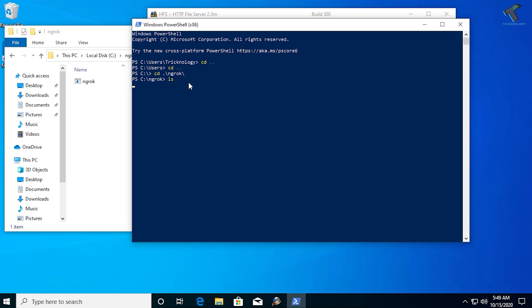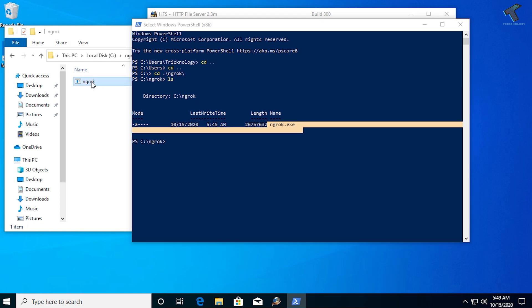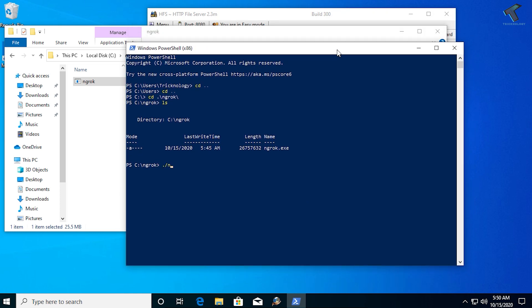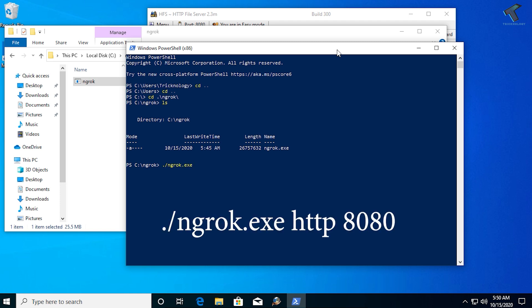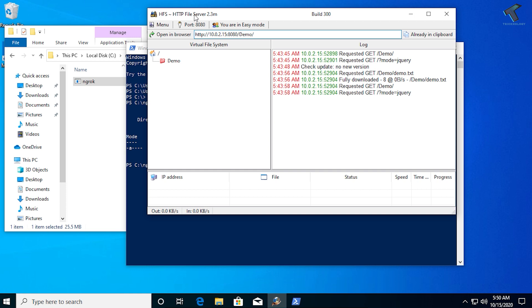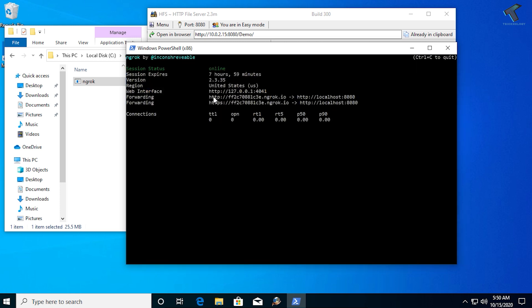Type the 'ls' command to list files — you'll see the ngrok.exe file in that folder. Now enter the command: .\ngrok.exe http followed by the port number. To find the port number, check the HTTP File Server window where it is displayed. Press Enter and you'll get a forwarding address URL. You can use this URL to access your file server from outside your network. I'll now demonstrate accessing it from my mobile device.